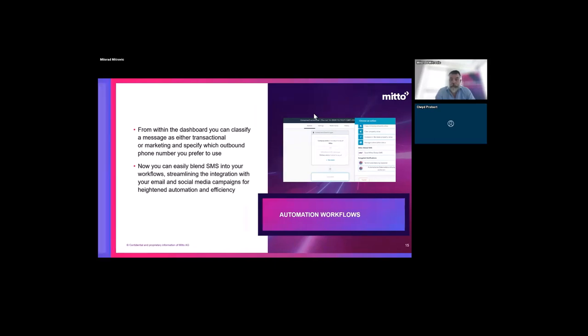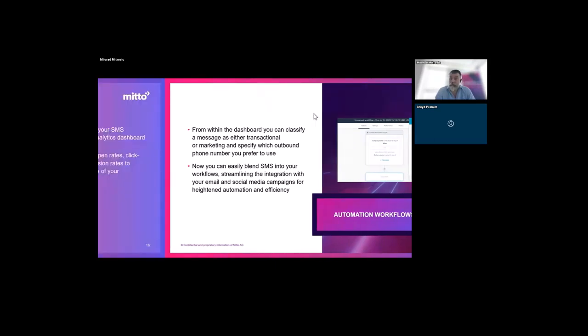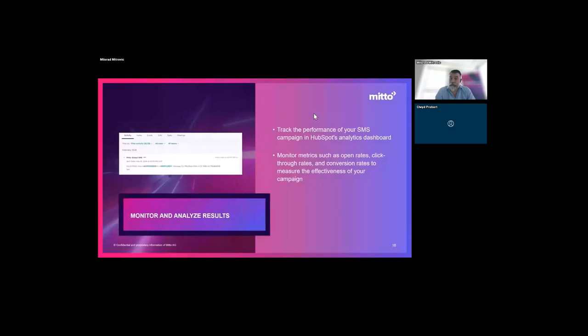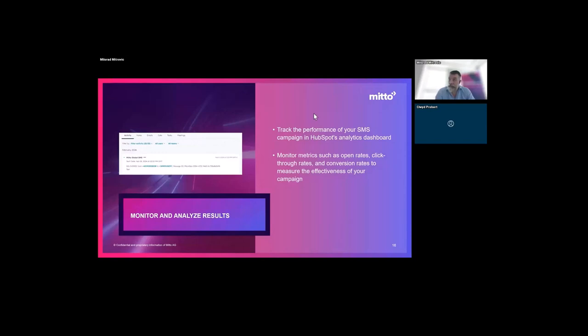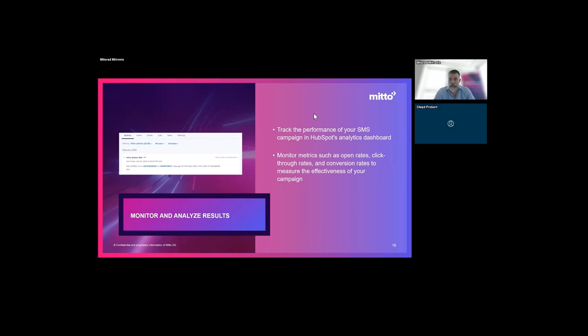Monitoring - you can track performance through the HubSpot analytics dashboards and also through the Mito dashboard. You can add short URLs which could track the traffic within your website. There's quite a lot of data you can utilize and play with in order to constantly improve the ROI of your campaigns.